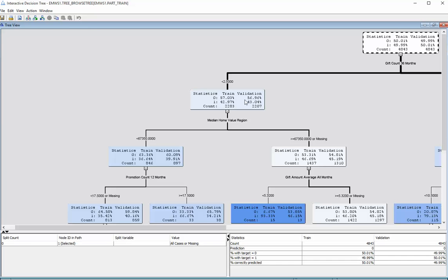And better yet, we know that in the data that has not been seen yet, the validation data set, that it's almost 57% no and 43% yes. So this is actually the more important thing to be considering.